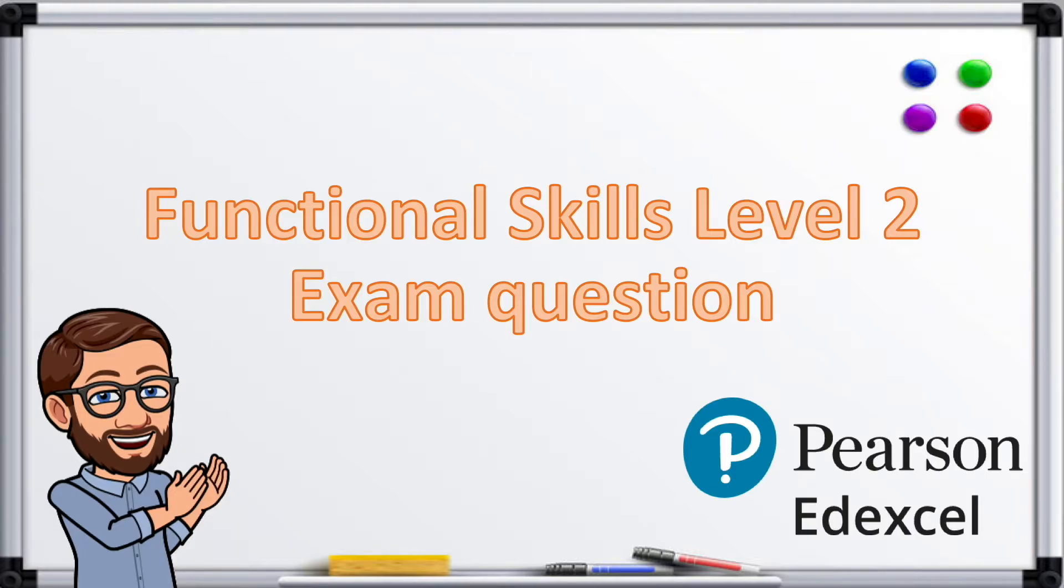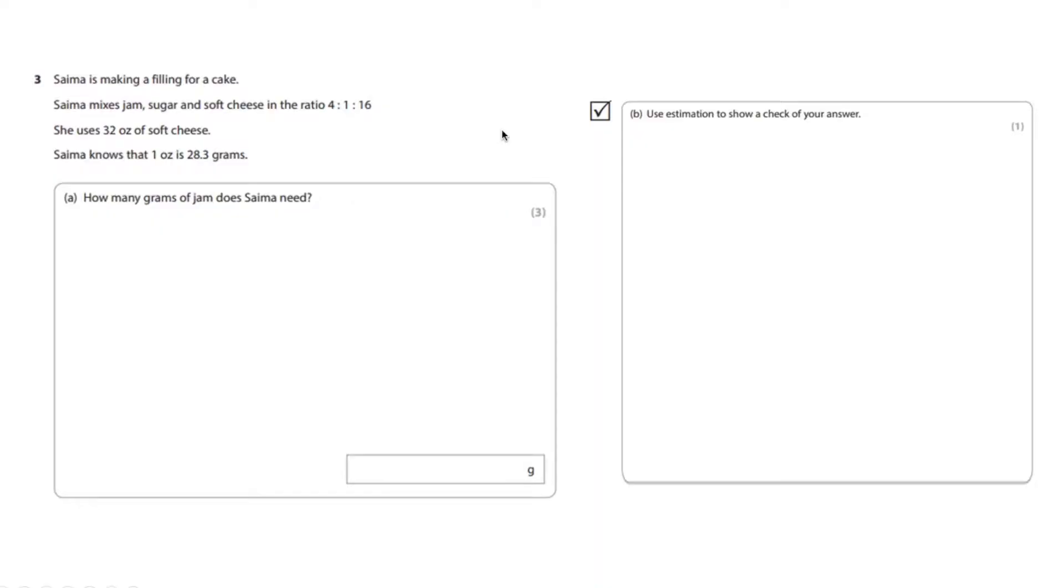Samia is making a filling for a cake. Samia mixes jam, sugar and soft cheese in a ratio of 4 to 1 to 16. She uses 32 ounces of soft cheese. Samia knows that one ounce equals 28.3 grams. How many grams of jam does Samia need?